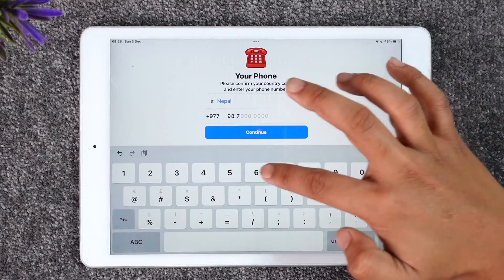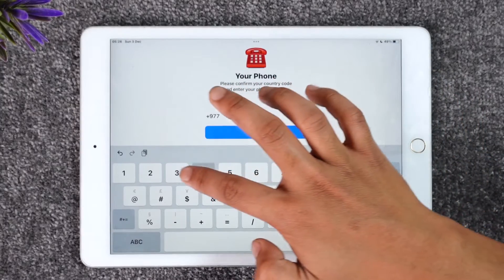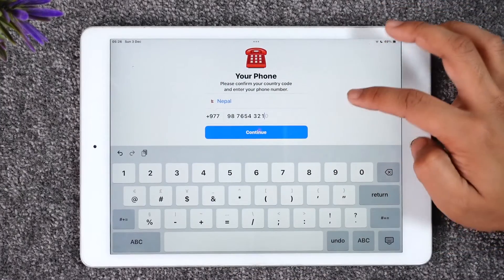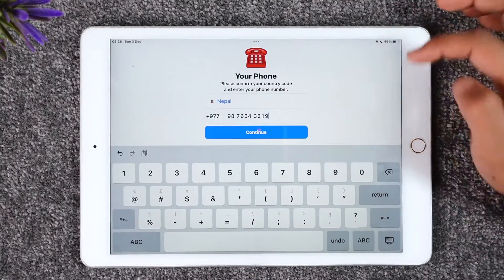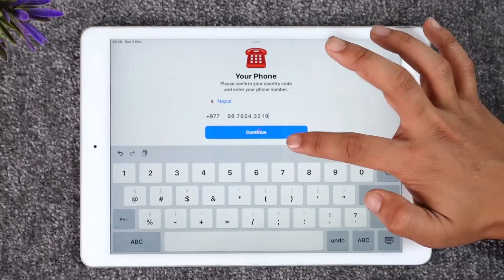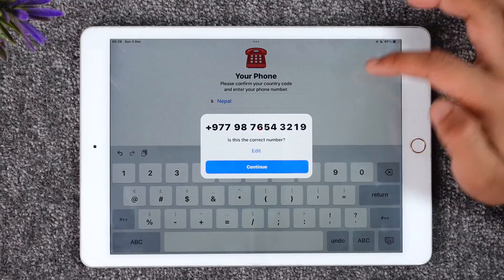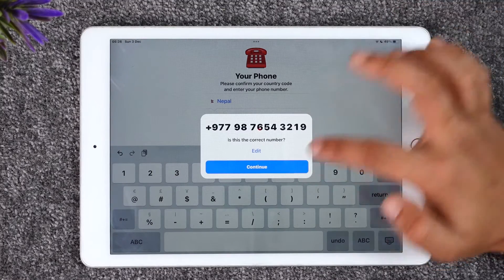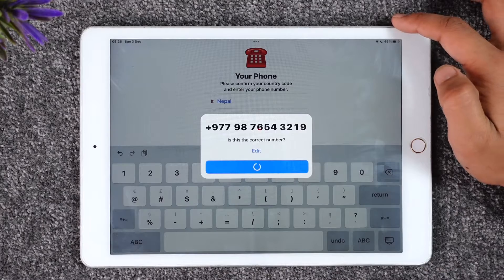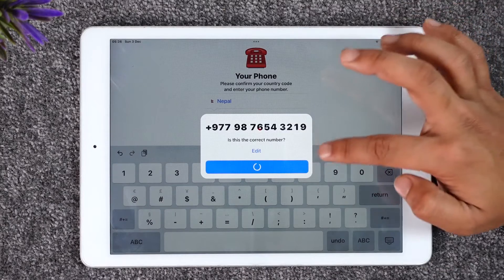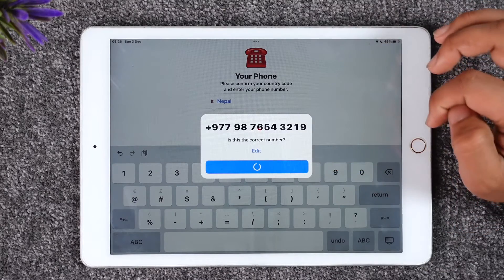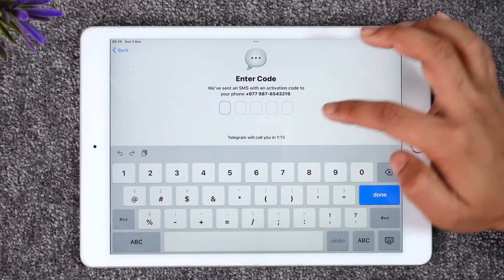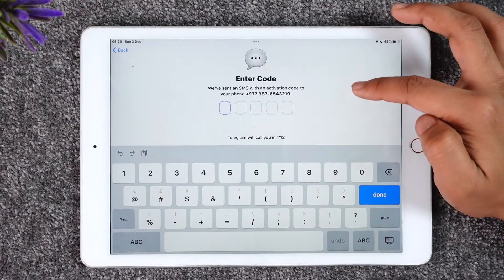The very first thing it asks you is to simply enter your phone number, so make sure to go ahead and enter your country and your phone number properly. Then you can just tap on the 'Continue' option. It's actually going to send a verification code to this phone number, so tap on 'Continue' and it will send a verification link to this number.